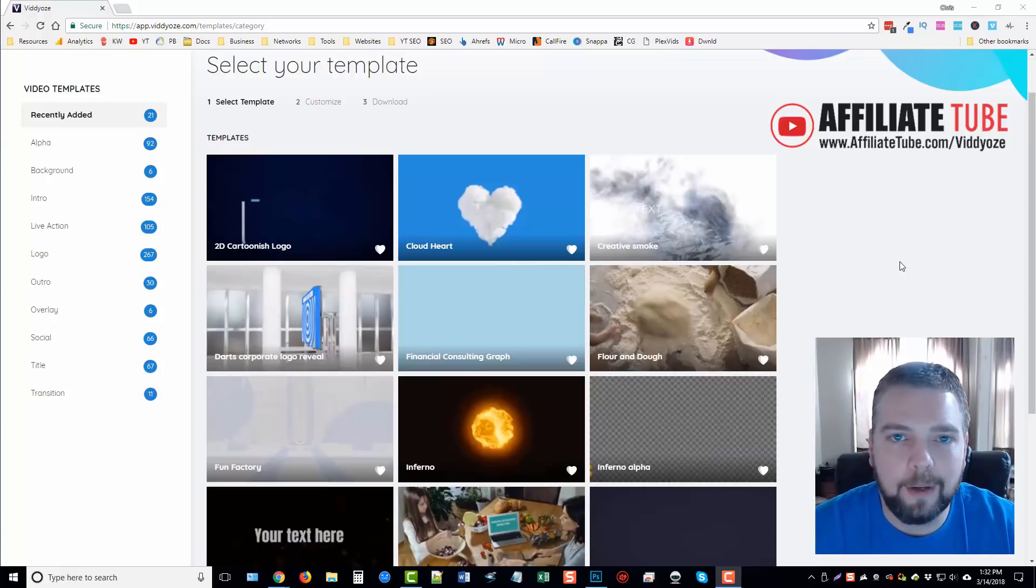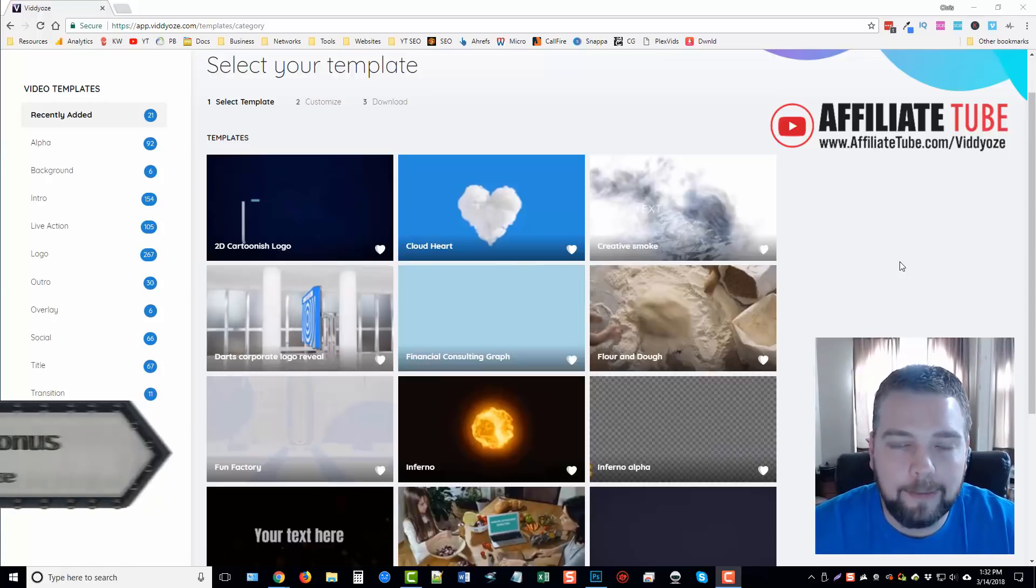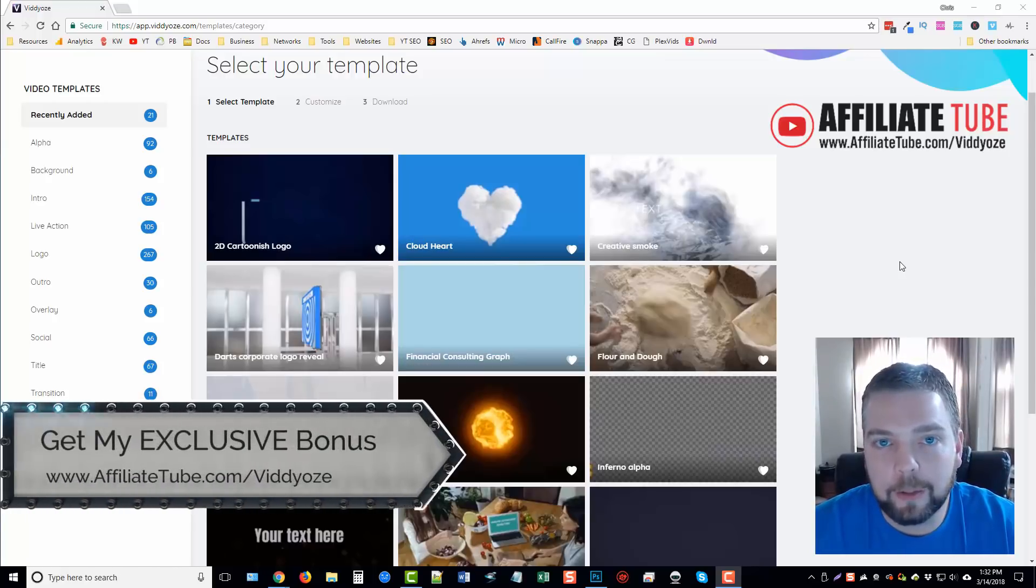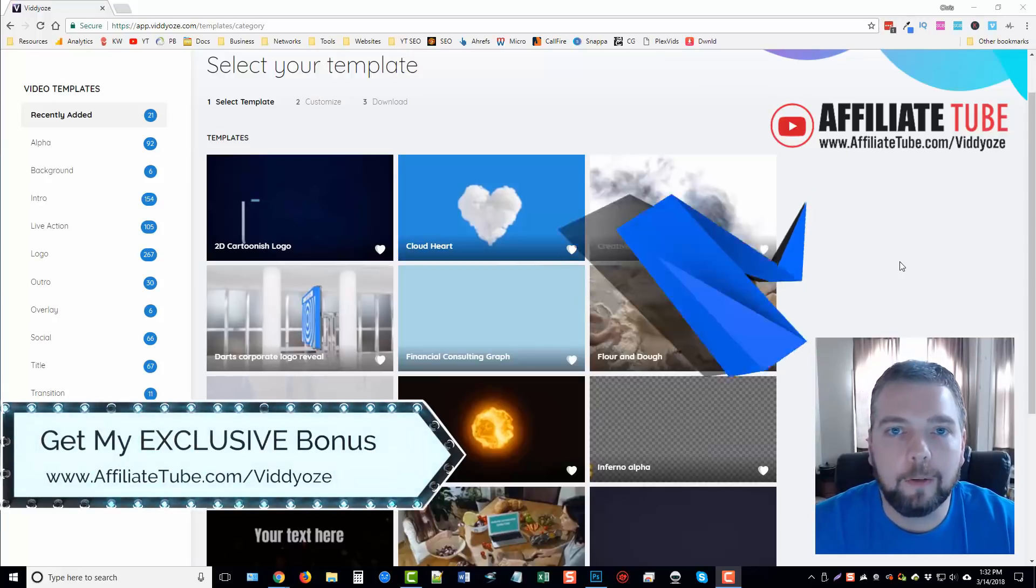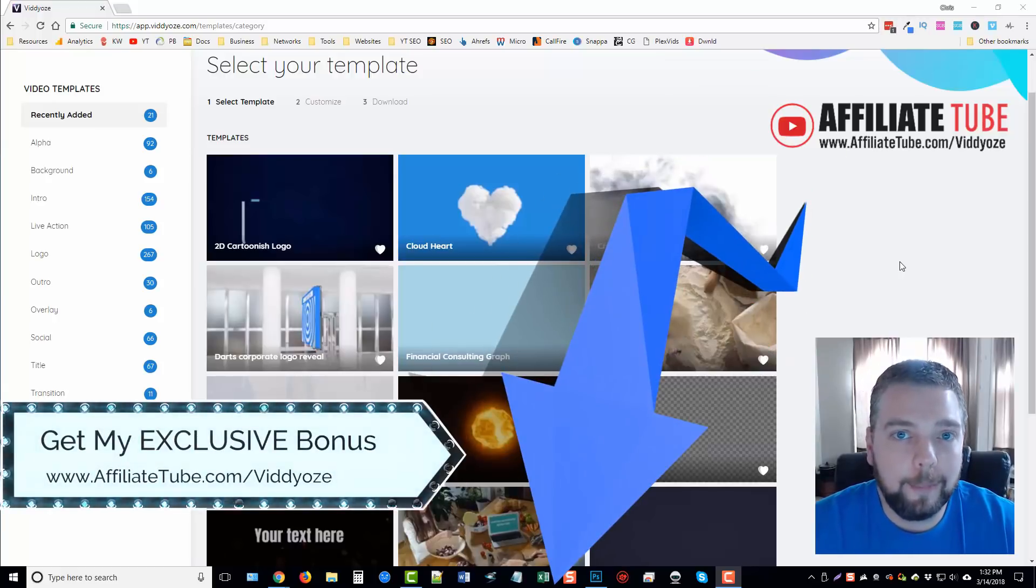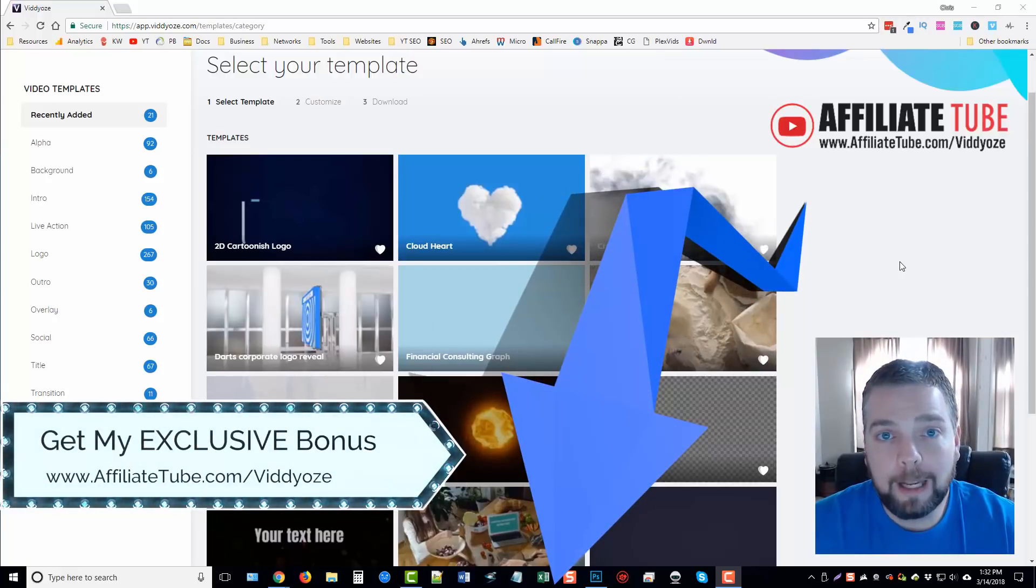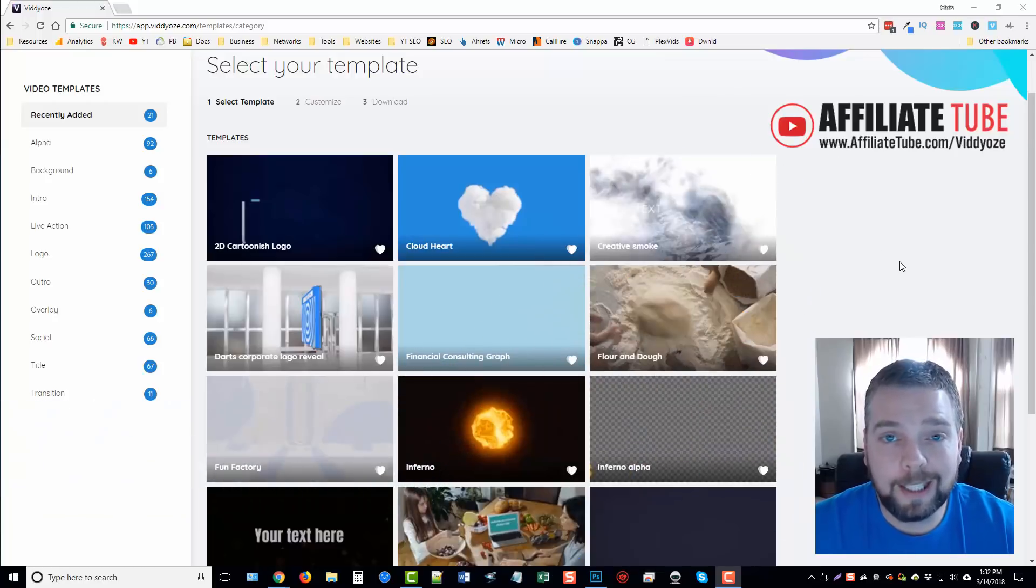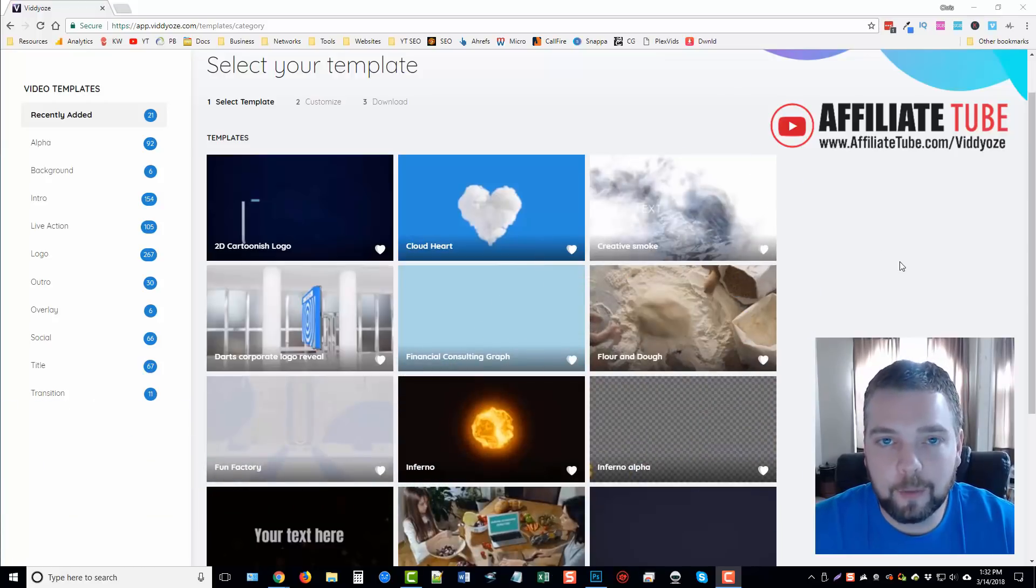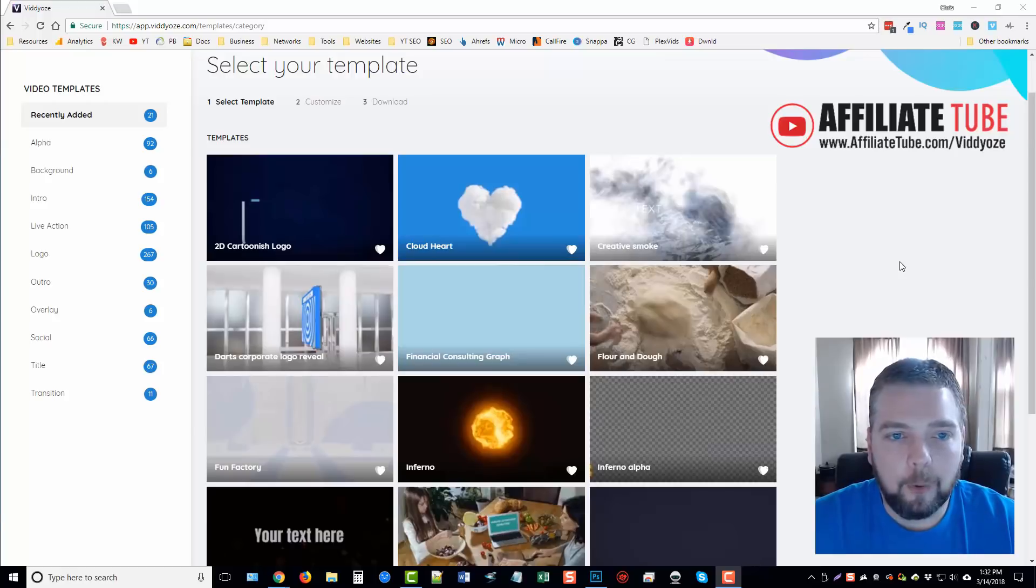You can get all the details about videos by visiting the link on your screen or under this video. It'll first take you to my bonus page. If you buy videos through my bonus page, you're going to get all those bonuses on that page just as a way of saying thank you.